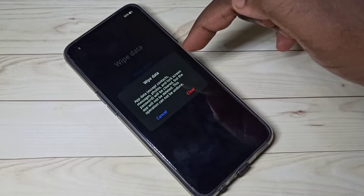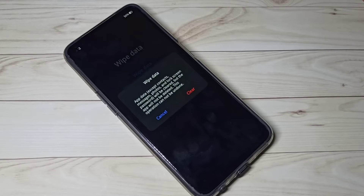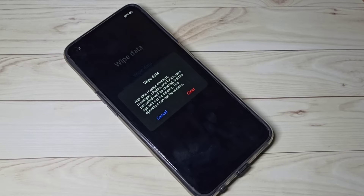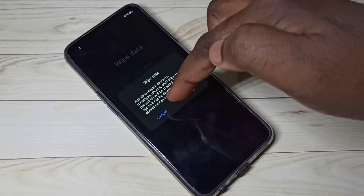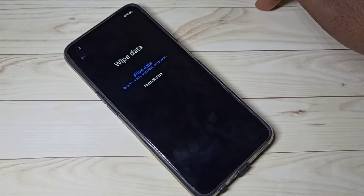We can use this wipe data option if you want to fix app-related issues, reset app settings, or delete the cache of installed apps. Let me cancel it and check what format data does.